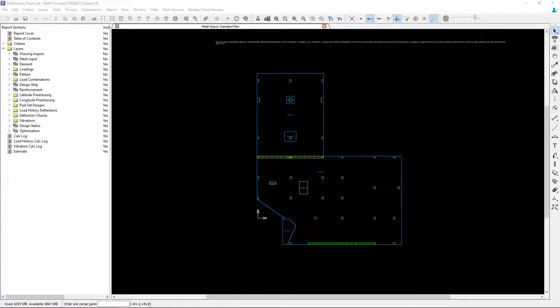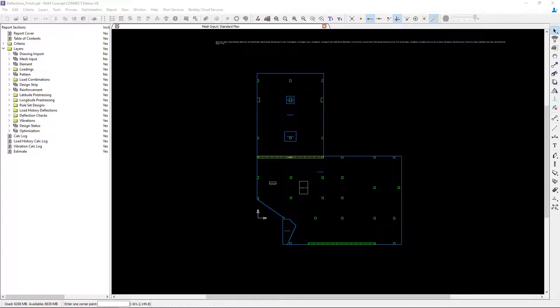Now, we're at the point in our workflow where we've already performed the preliminary calculation and reviewed our analysis results, including our design status plan. We're ready to take a look at our program reinforcement and make any customizations as needed or desired.